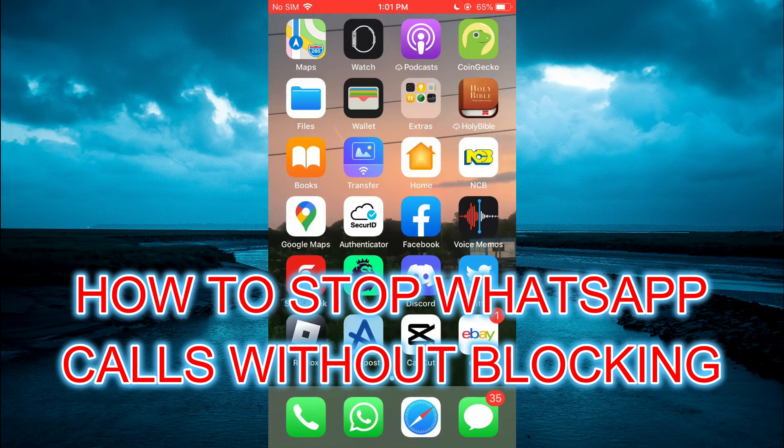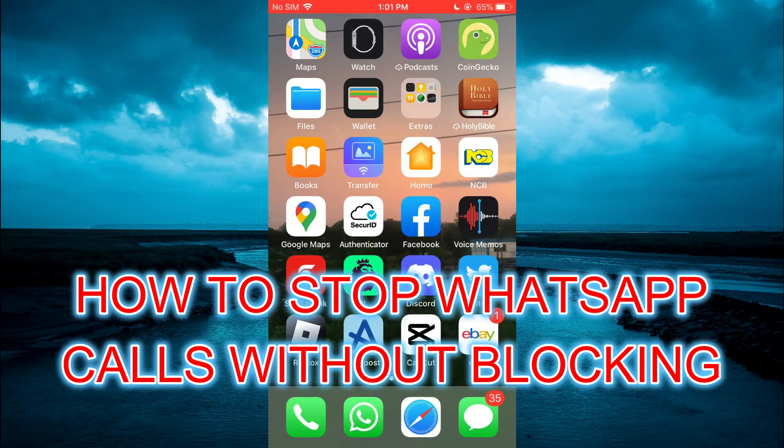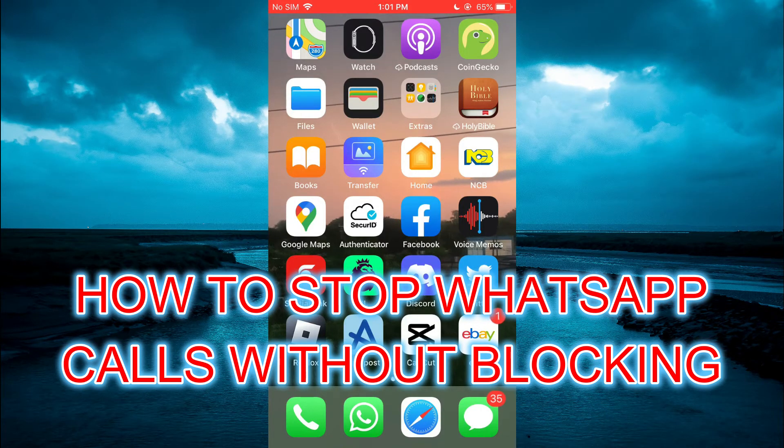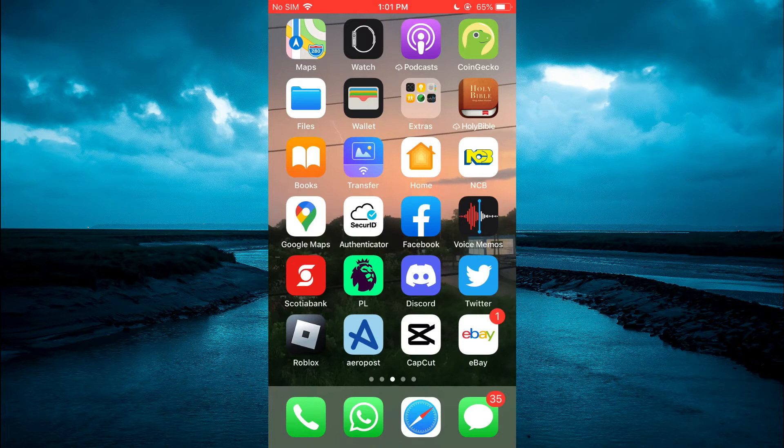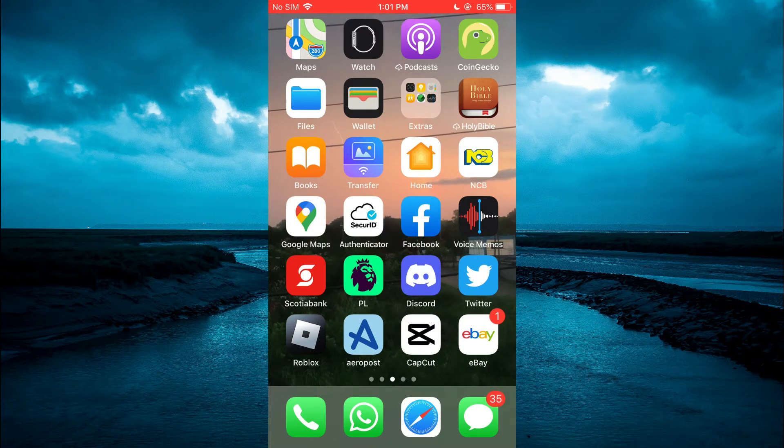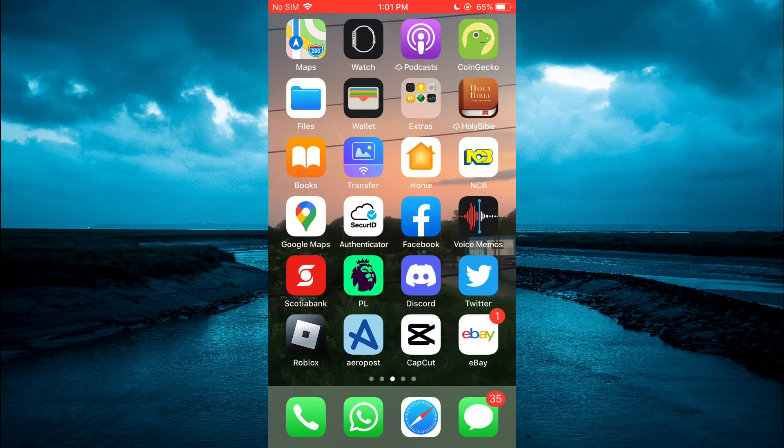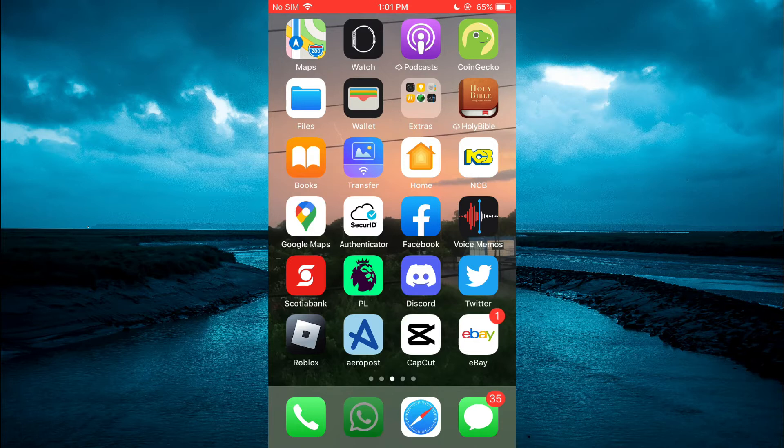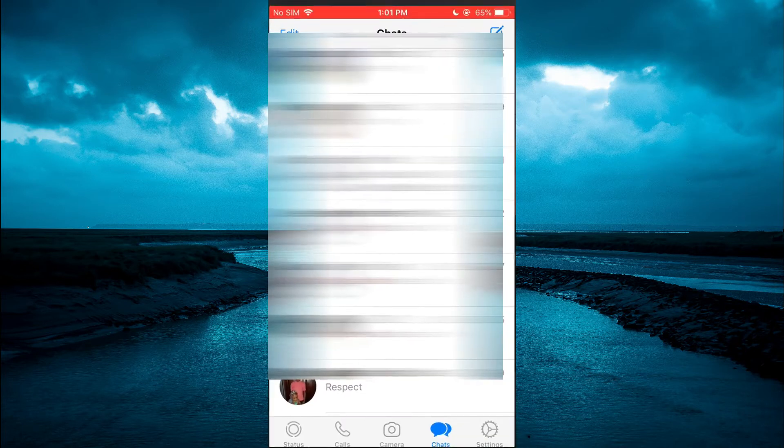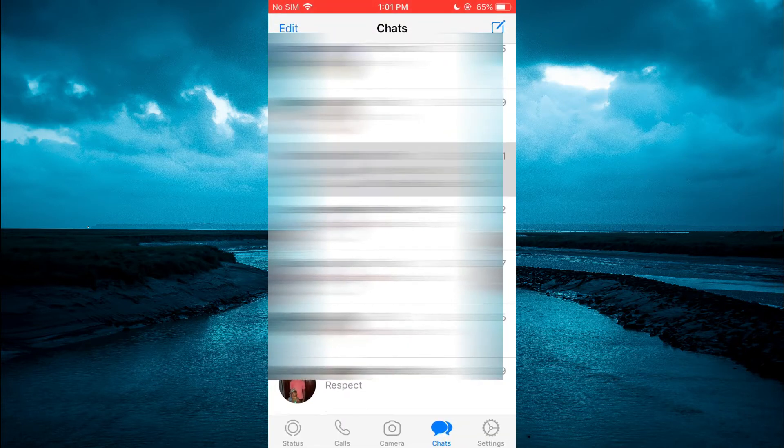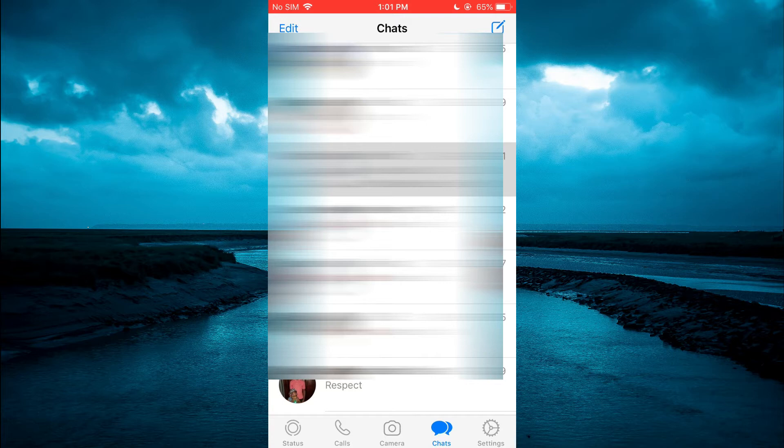Hello, welcome to Simple Answers. In this video I'll be showing you how to stop WhatsApp calls without blocking on iPhone. The first thing you need to do is open the WhatsApp app. Once in the app, you are going to tap on the contact that you would like to stop receiving calls from.